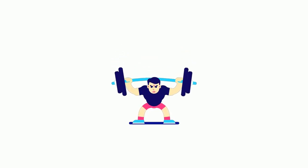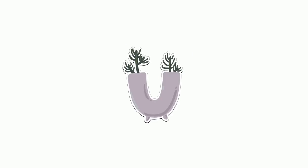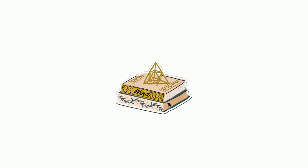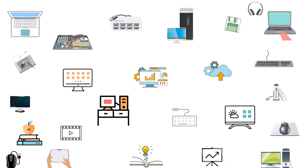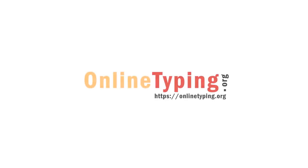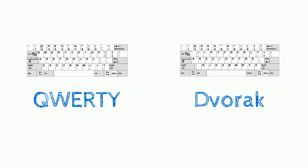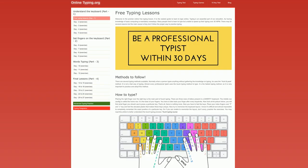Now the question is where could you learn this? Well, there are several resources available online where you can learn and practice 10 finger typing. Some are free, others are paid. OnlineTyping.org is one of the best places to learn 10 finger typing. Here you can choose between QWERTY and Dvorak layout and practice accordingly. They have a special 30 days typing training program where you can practice for free.